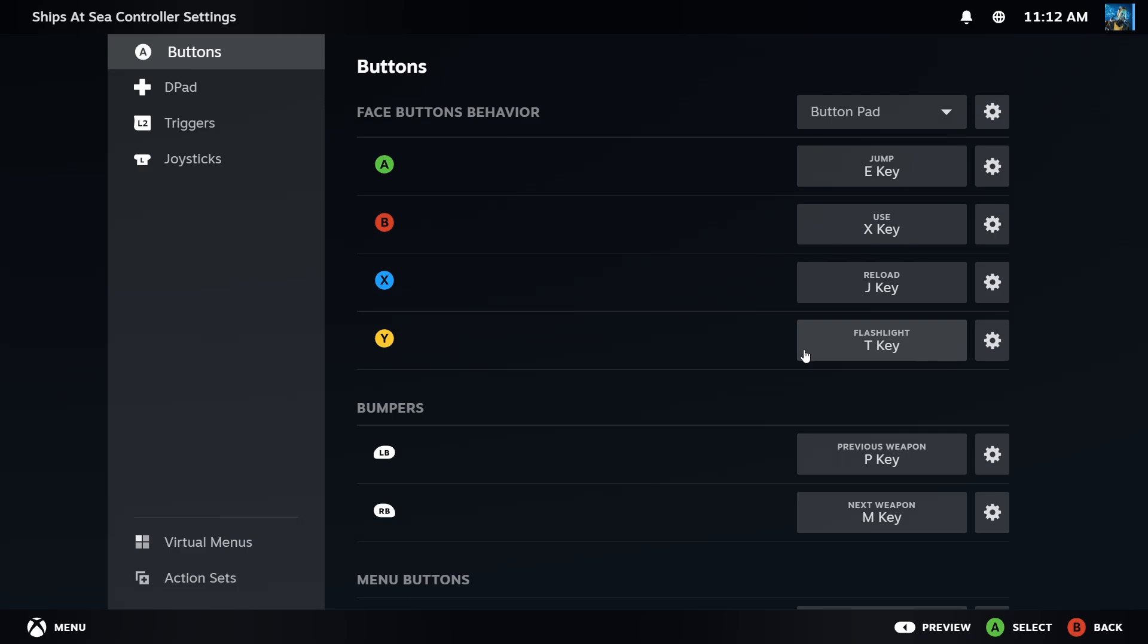So to either undock or to dock, I use the T key, but on the Xbox controller it should be the Y. So what I'm saying is I'm just keeping those together.